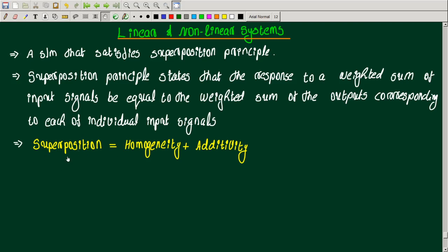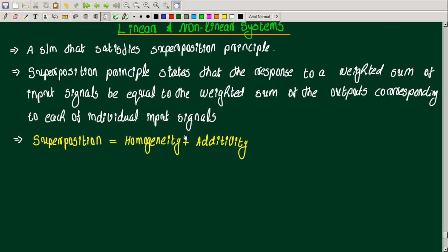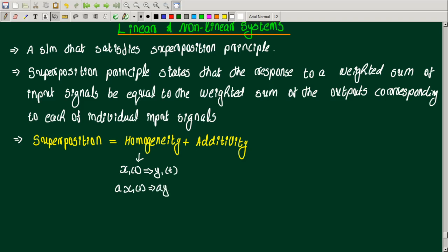Superposition can be considered as homogeneity plus additivity. First, homogeneity: if I am multiplying the input with some weight 'a', then a·x1(t) should give a·y1(t).